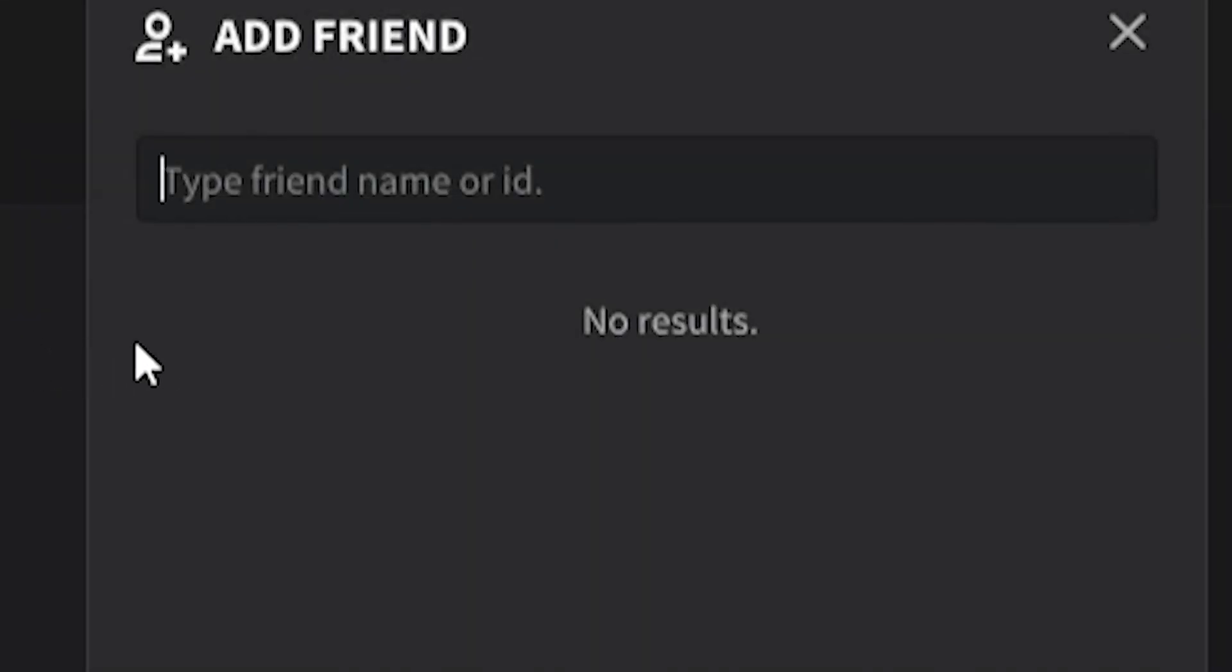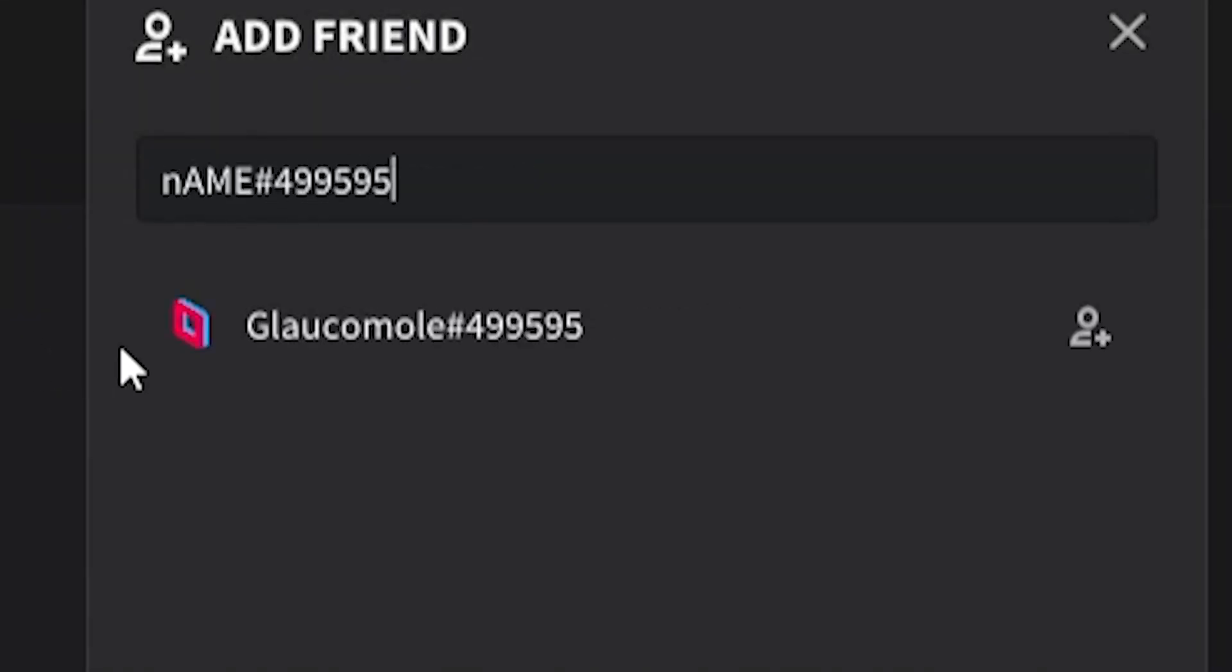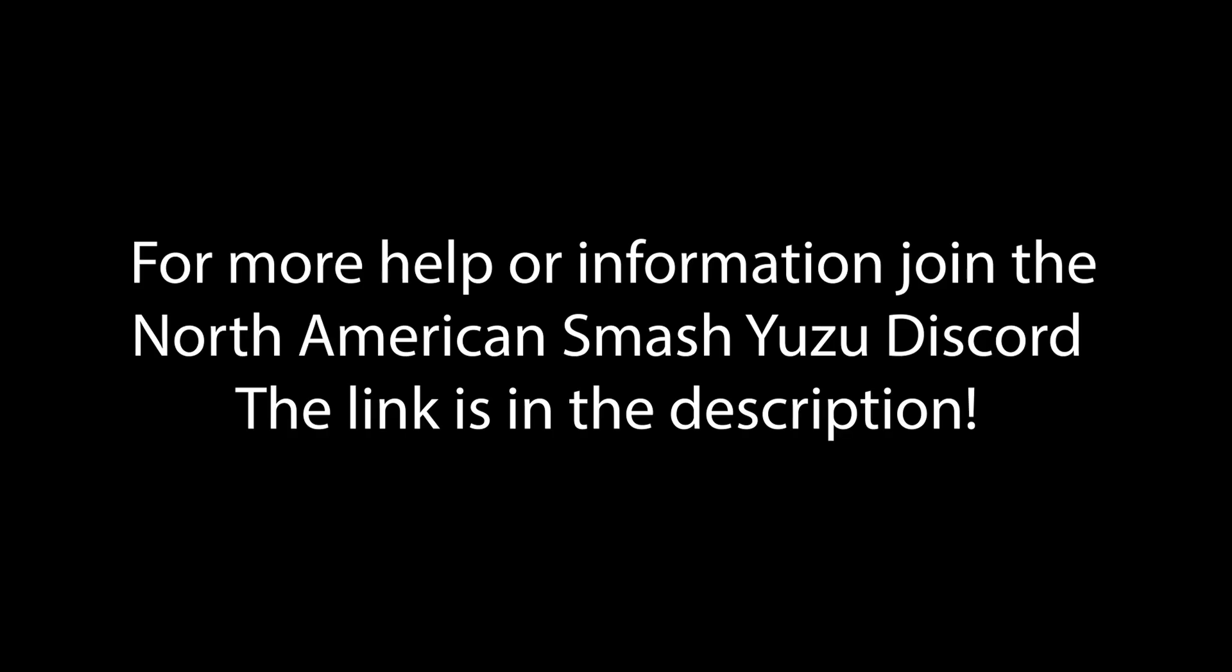To add somebody on Parsec, just type in their name, along with the hashtag and numbers that they have after their name.